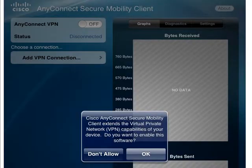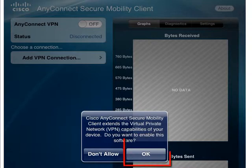Once the installation is complete, open the app. You may see a security prompt — choose OK or Allow.